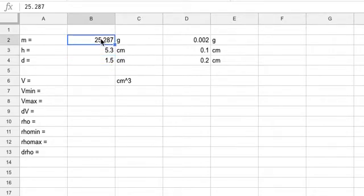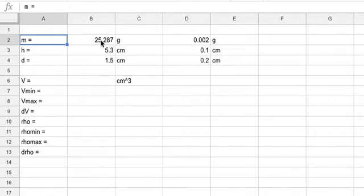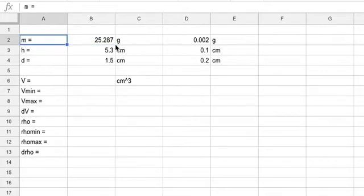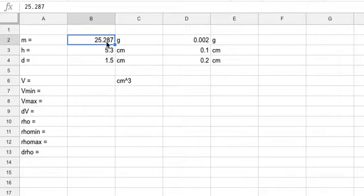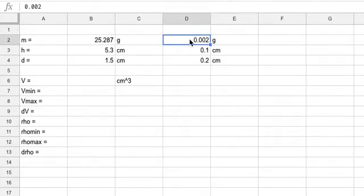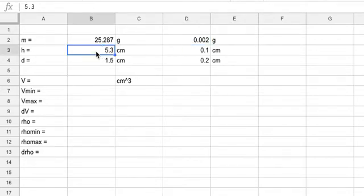In a spreadsheet, you have to be careful because I can't put 'M equals' all in one cell — I can only put a number. If I put something other than a number in the cell, I can't do calculations with it. So I put M equals 25.287, and I put the grams over here as labels. Here I have the mass and the uncertainty in the mass in another cell. Same thing for height, same thing for diameter.